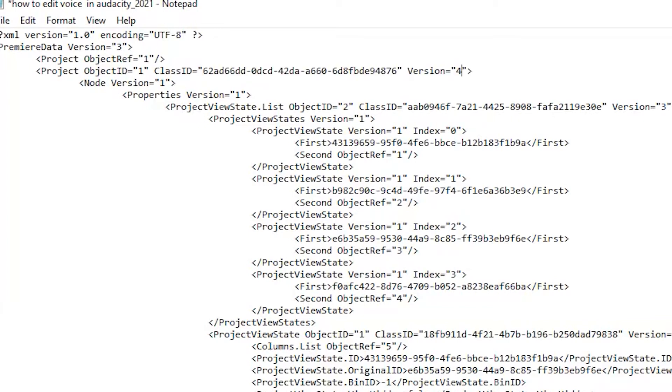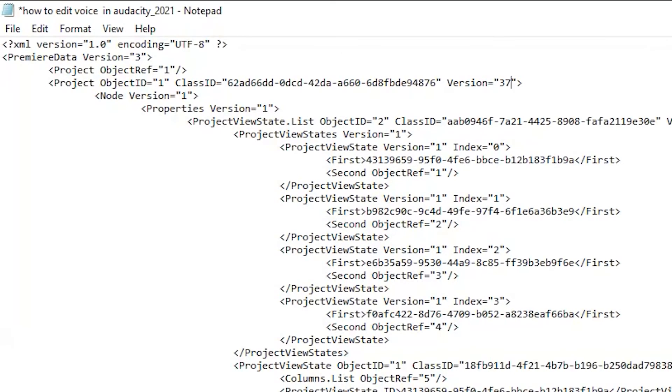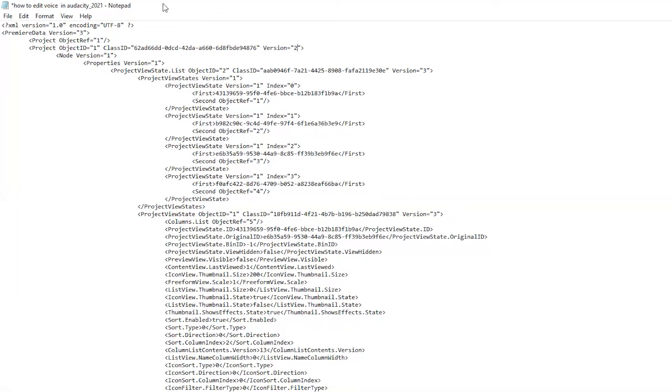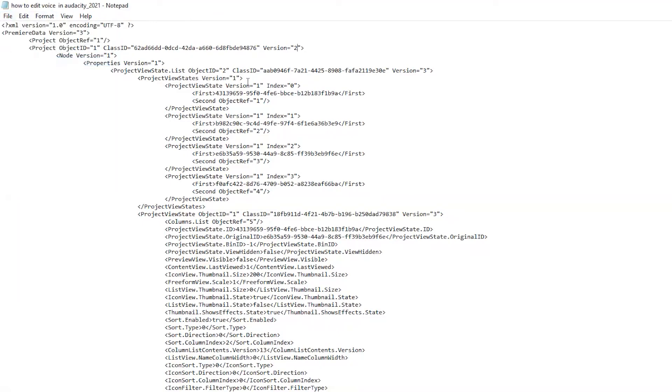Or like 37, because it depends on how many versions you are downgrading. I'm just typing, for example, 2. Just go to File, Save, and close this notepad.